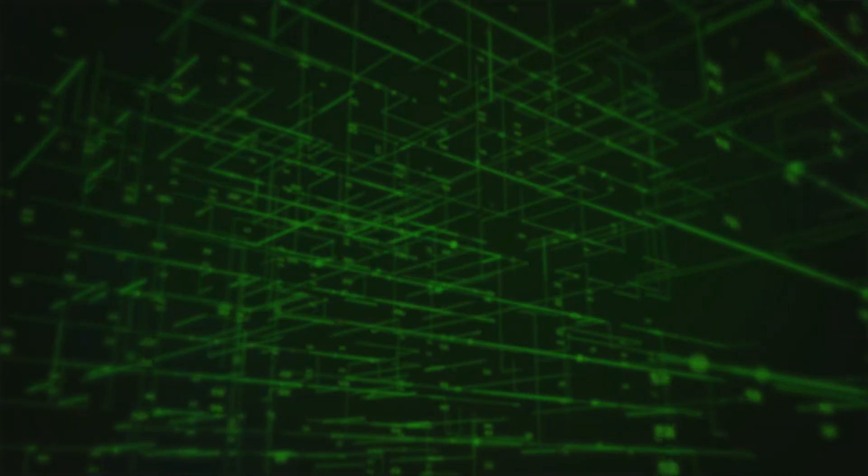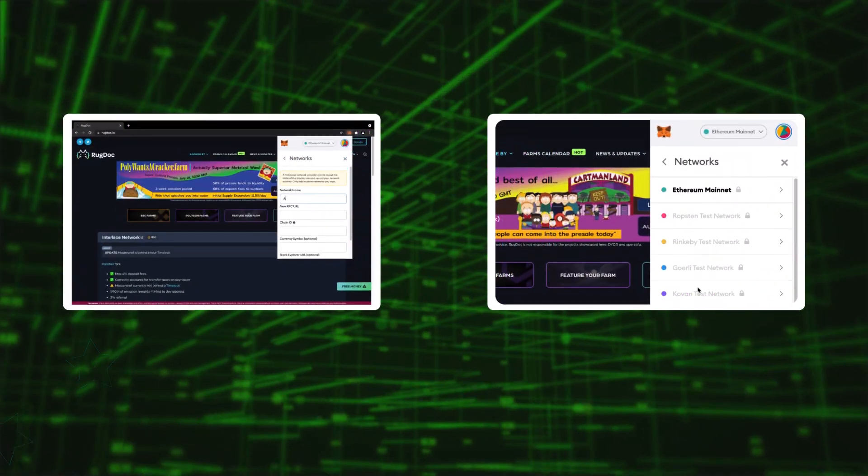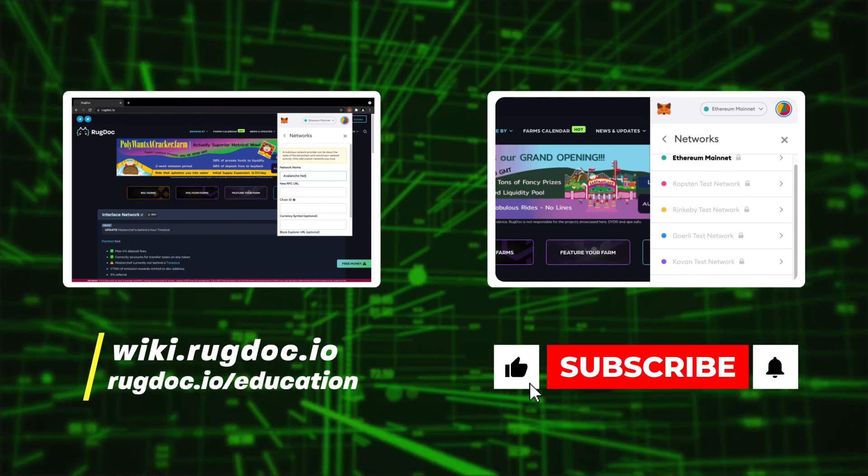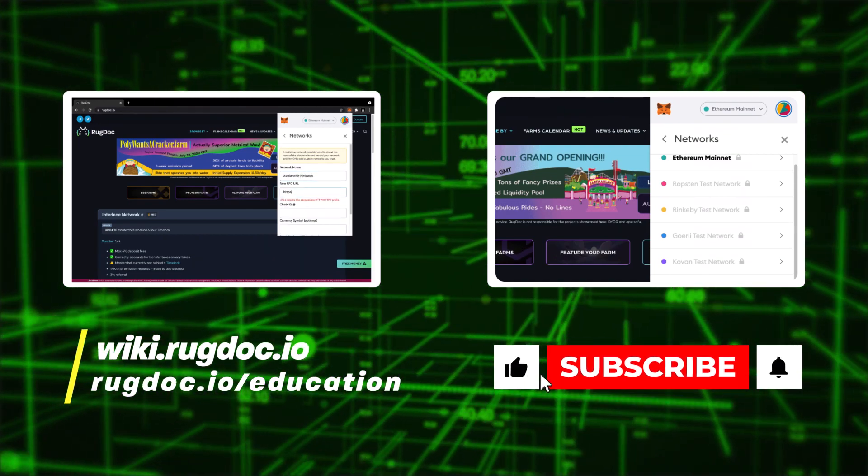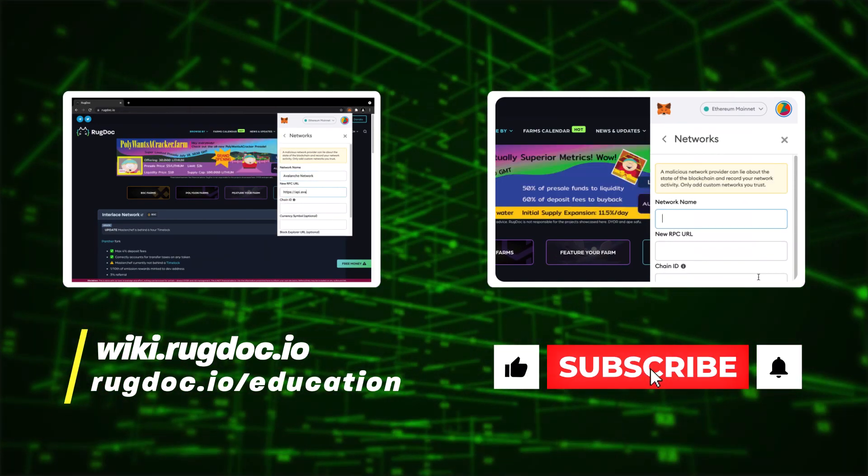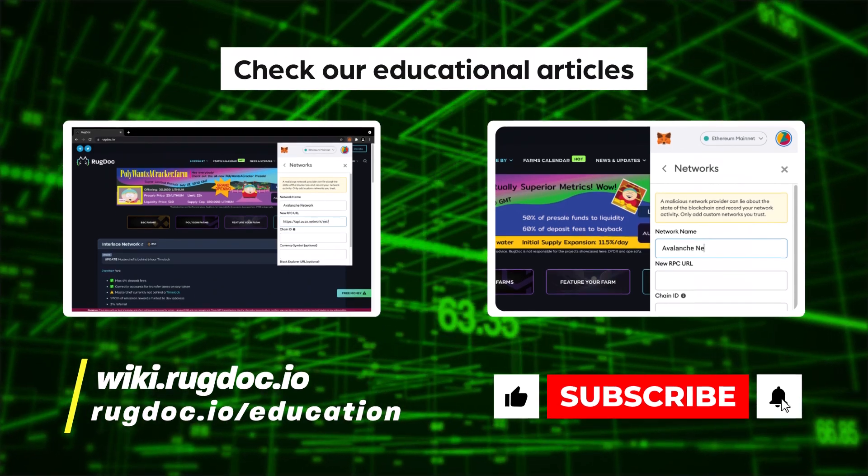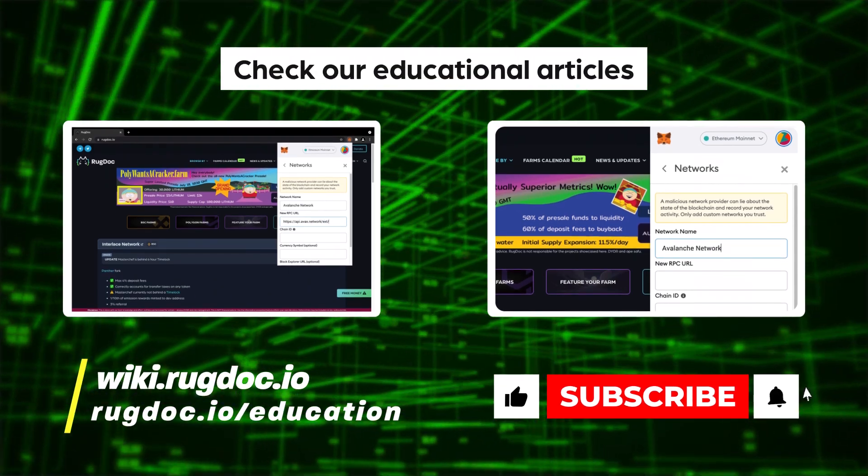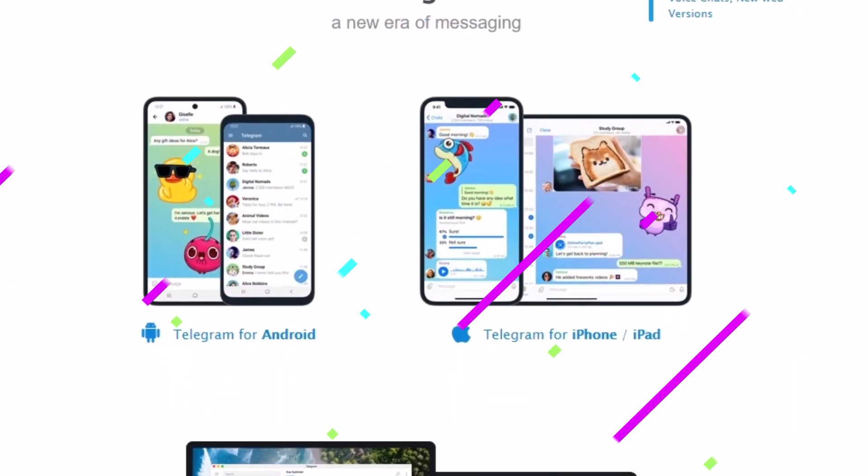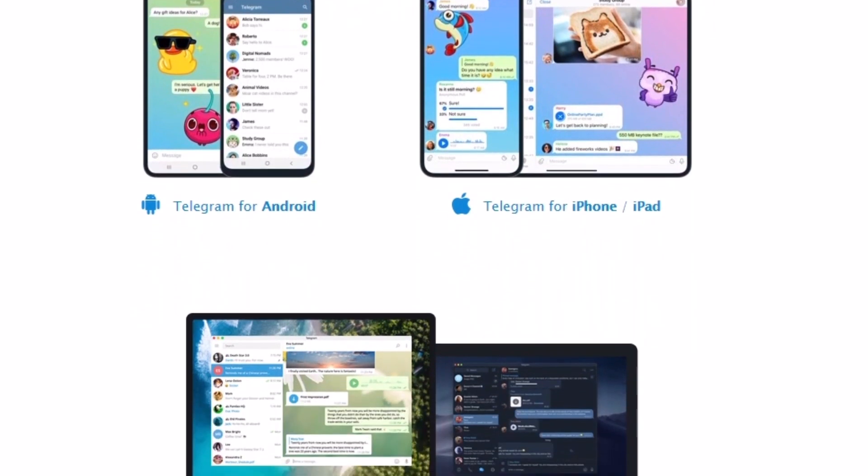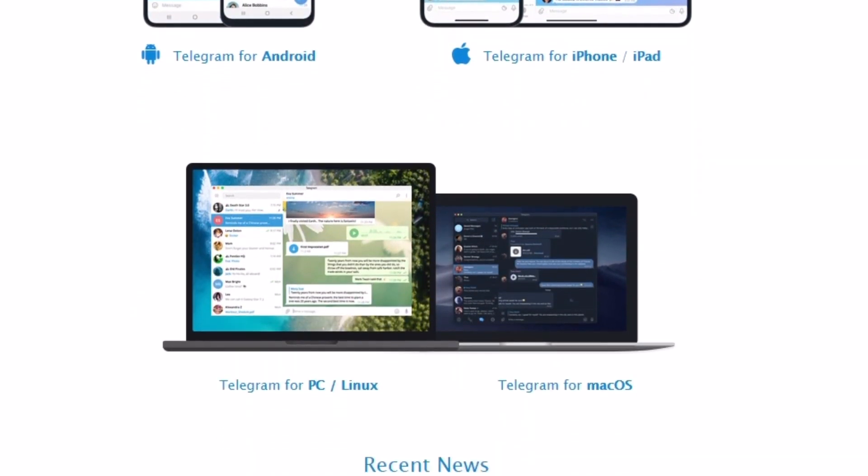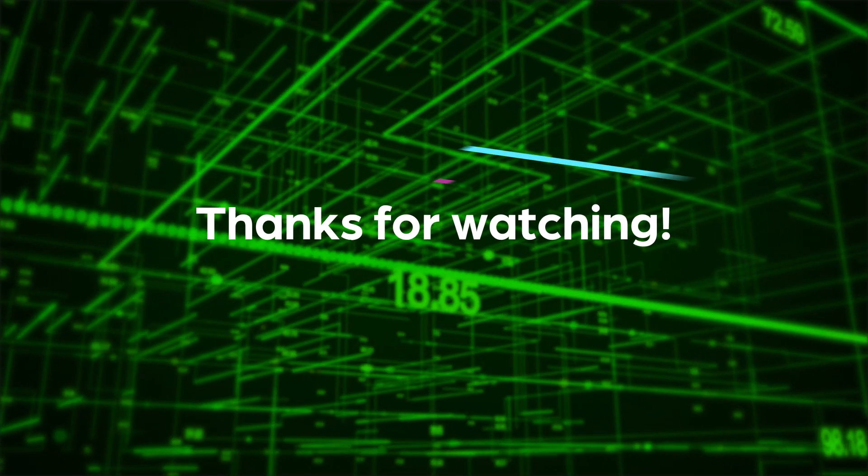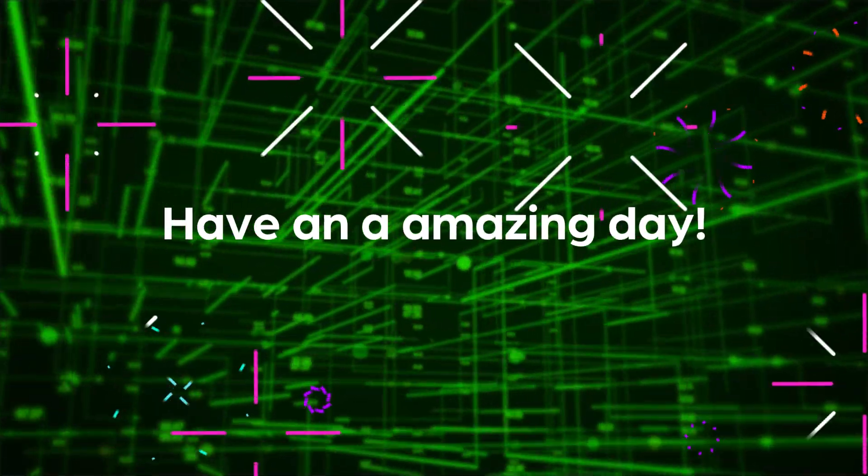That's it for this amazing episode! If you liked it, make sure to smash that like and subscribe button. And if you have any questions or comments, be sure to check our educational articles in the YouTube description or join our Telegram group where our fantastic community can help you with any DeFi issue you might have. Thanks for watching, and as always, have an amazing day!